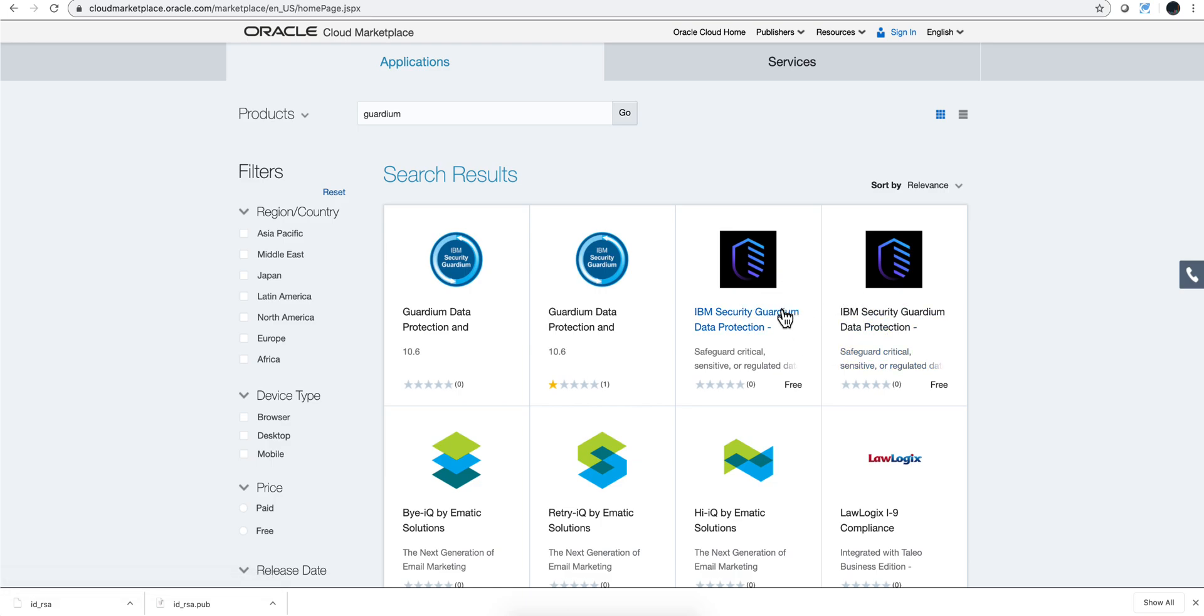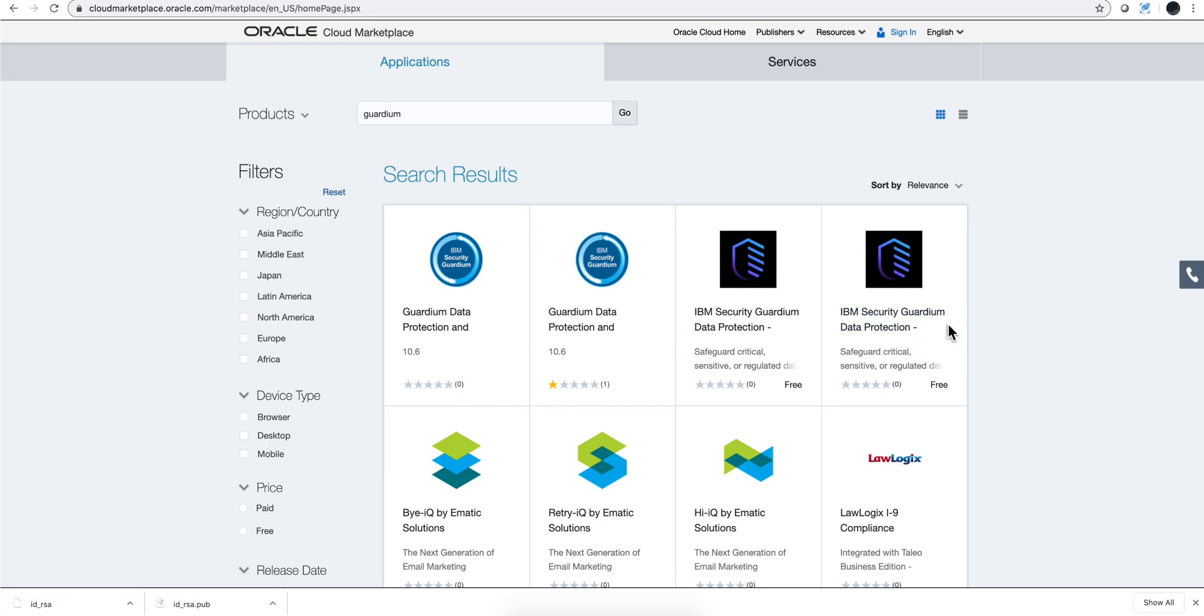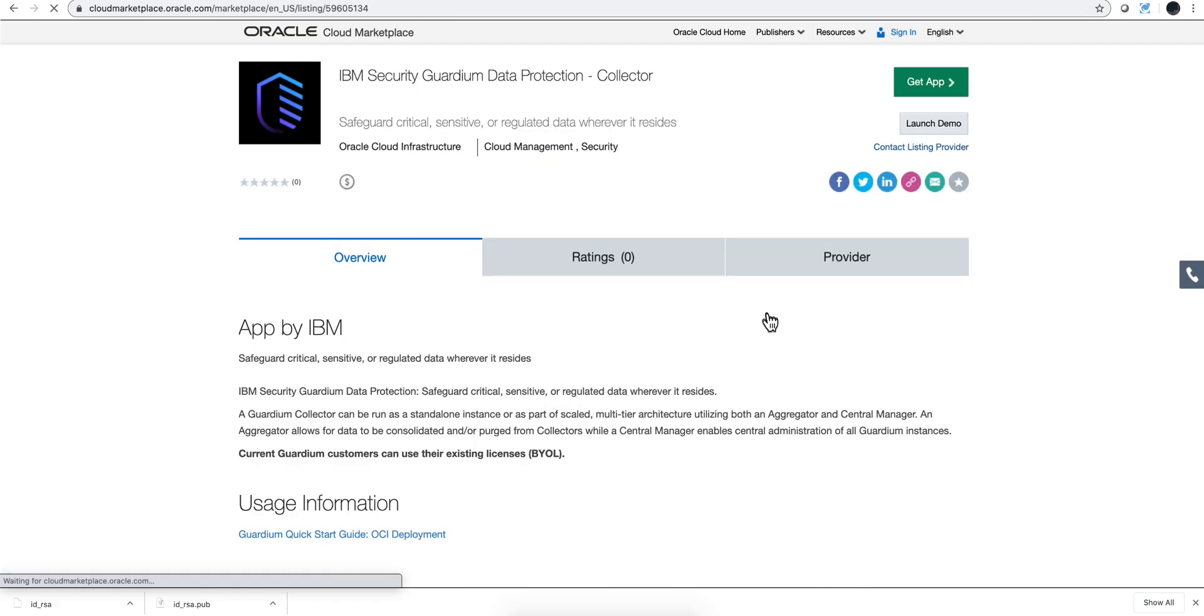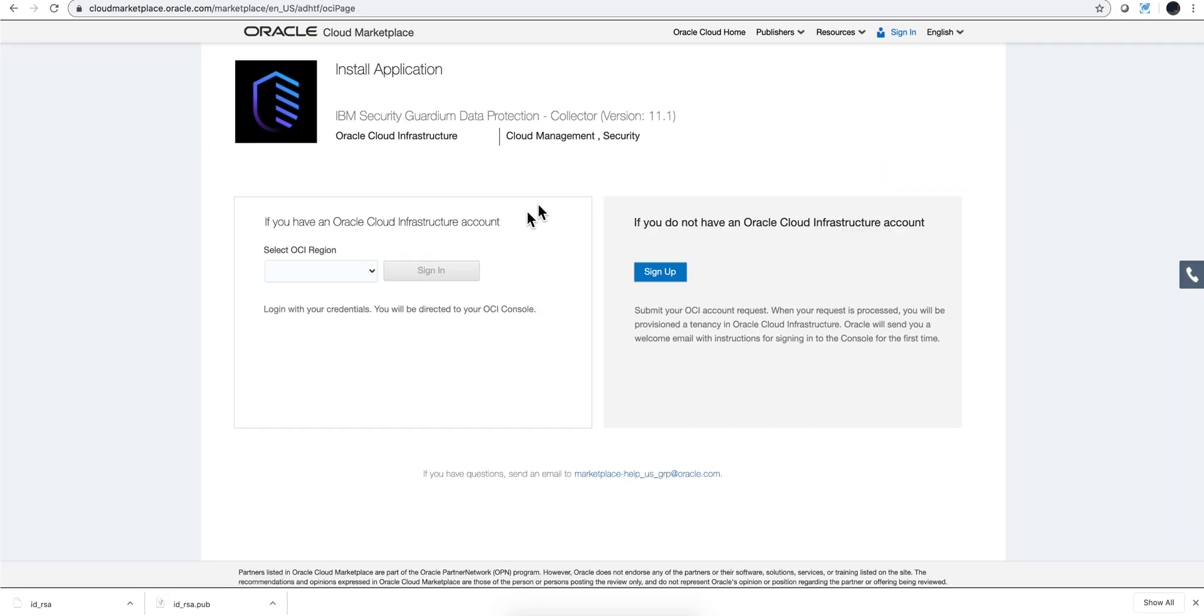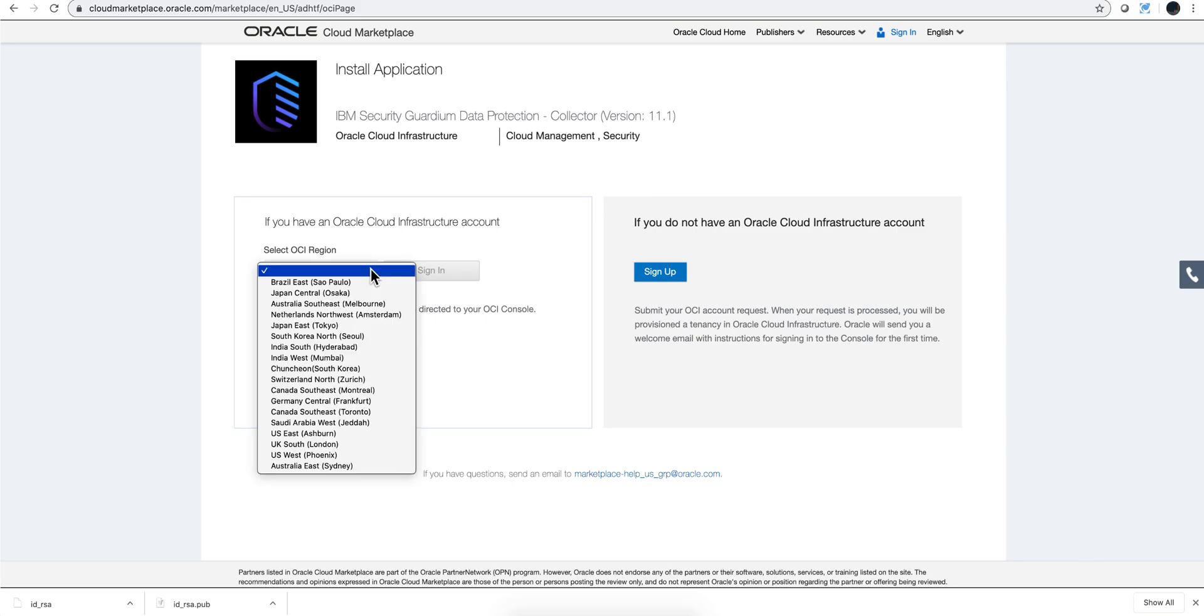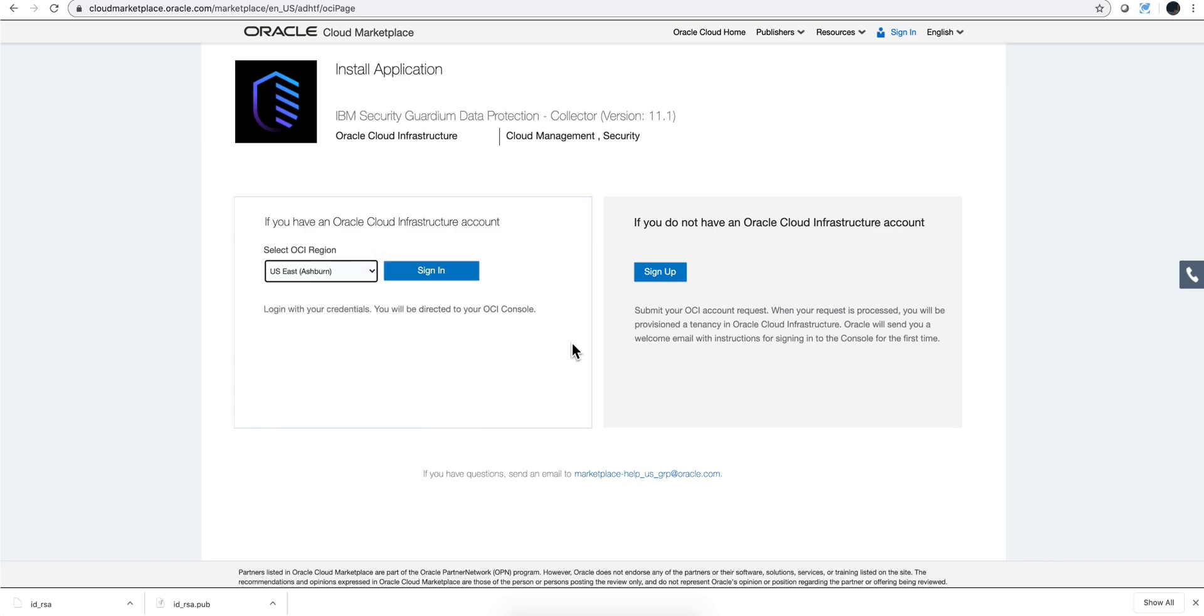The two products in here: one is the Guardium collector and the other one is the aggregator. This is the collector and that's the one we are going to be installing now. So I'm going to click here 'Get App' and in here the region I'm going to select is US East Ashburn.